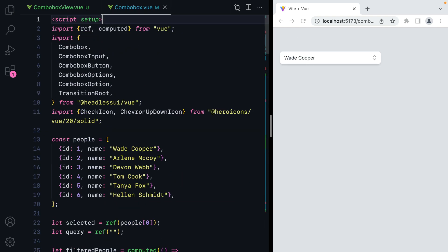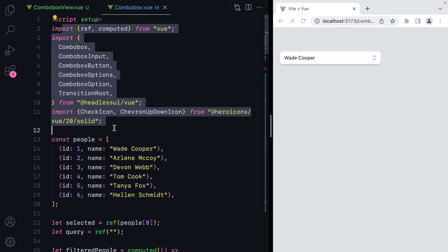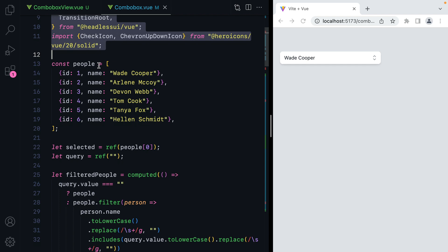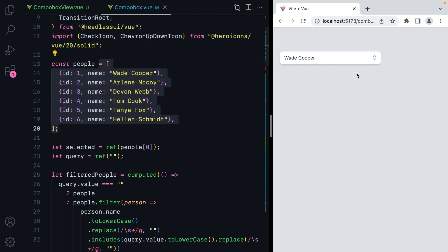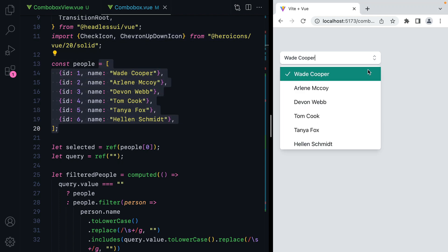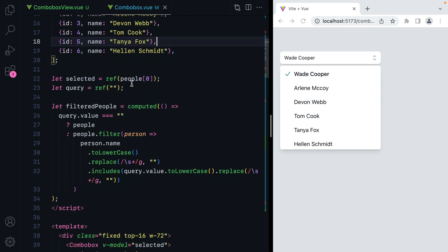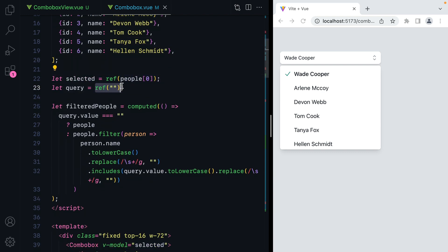If we take a look at this component, we have a bunch of imports — some are from Vue, others are from Headless UI, and here icons. We then have an array of people representing the ComboBox options. We have a reactive value for the currently selected option and a reactive value for the query.